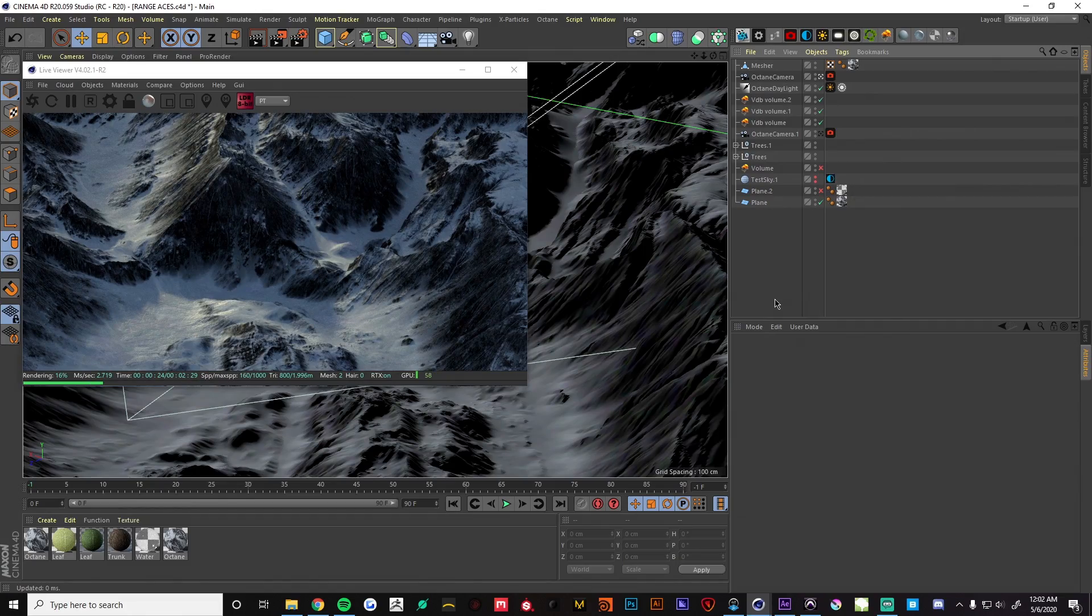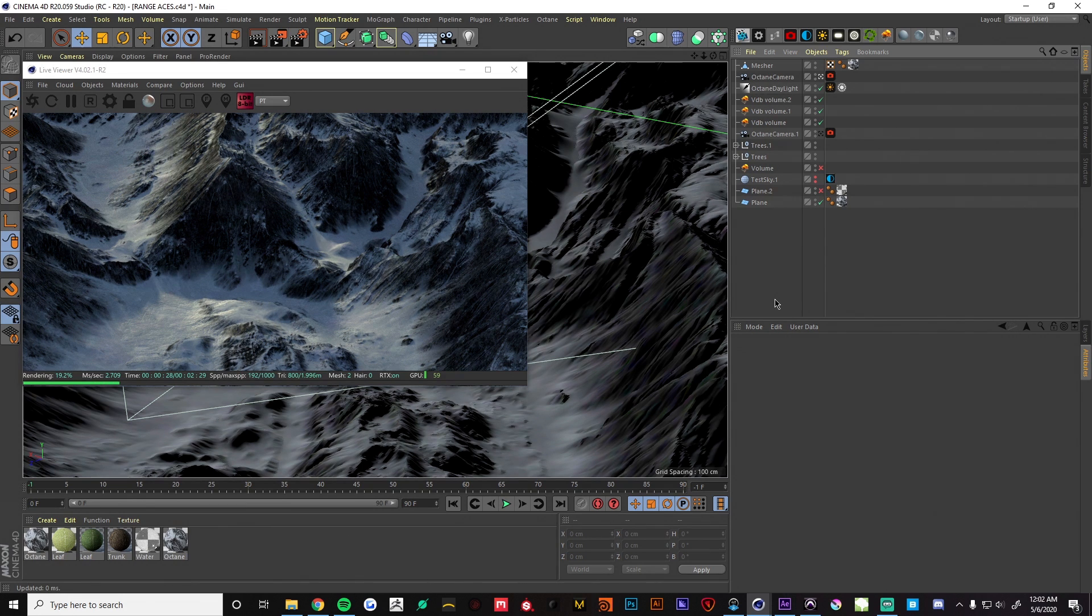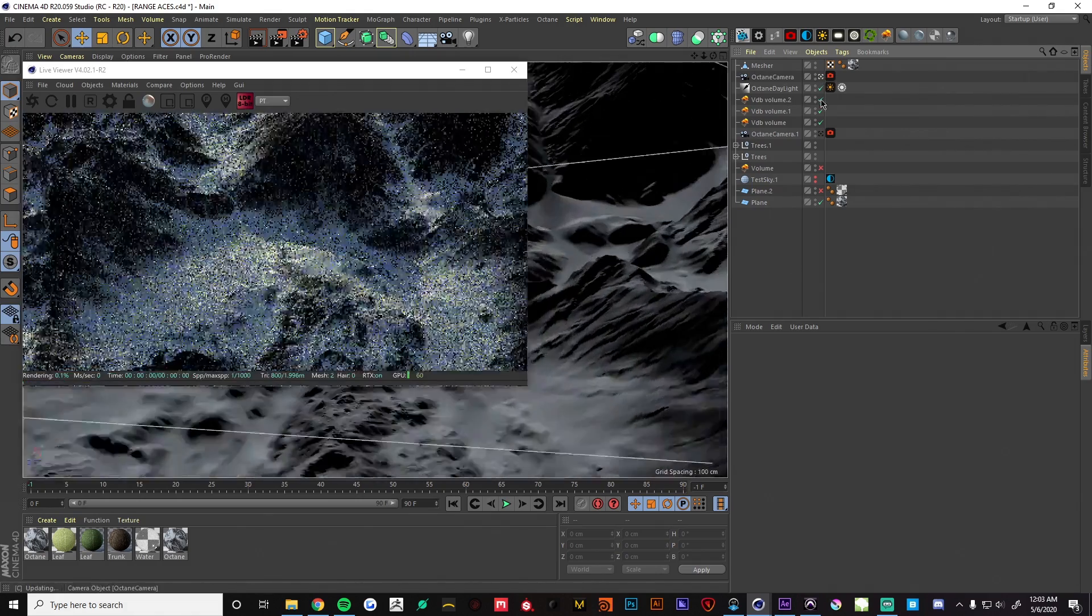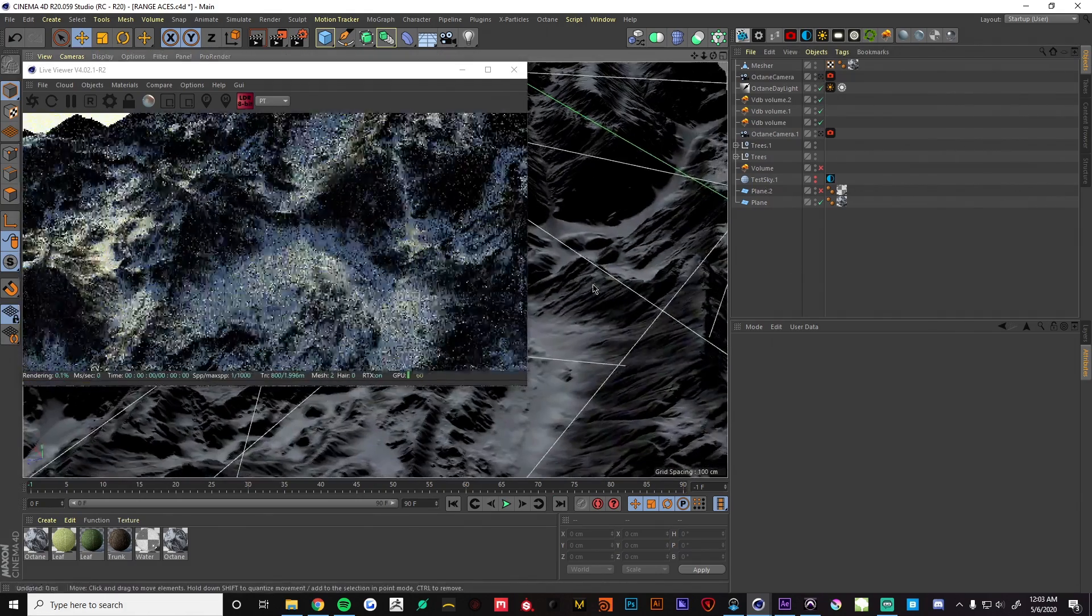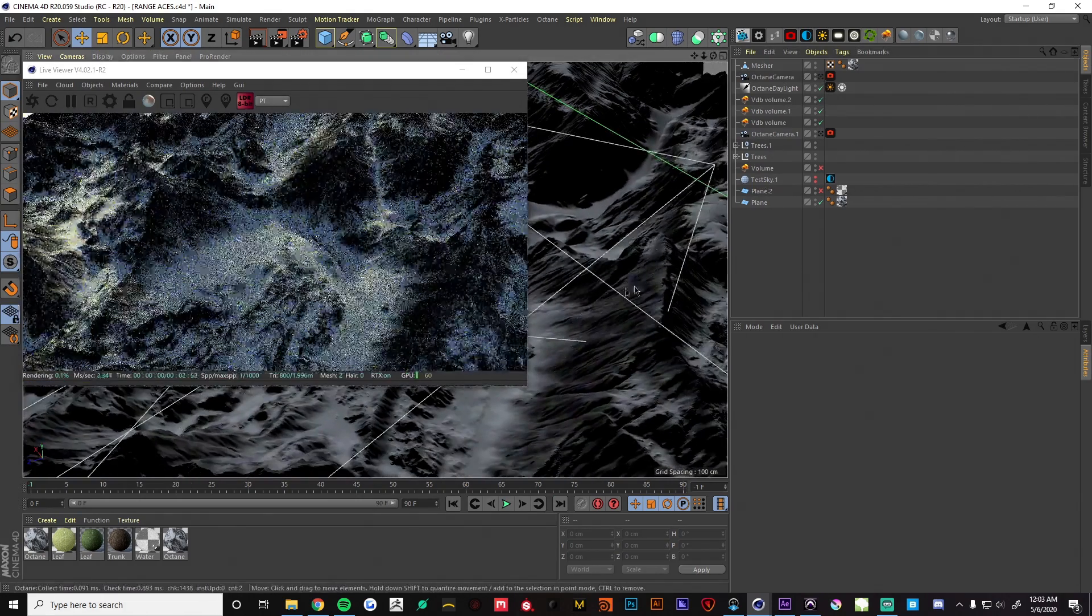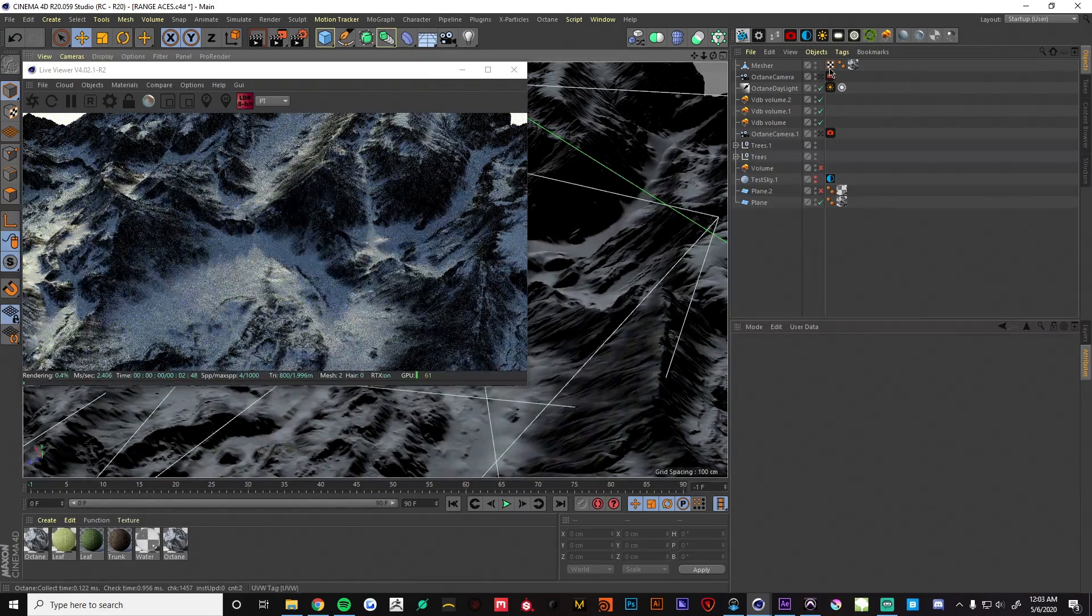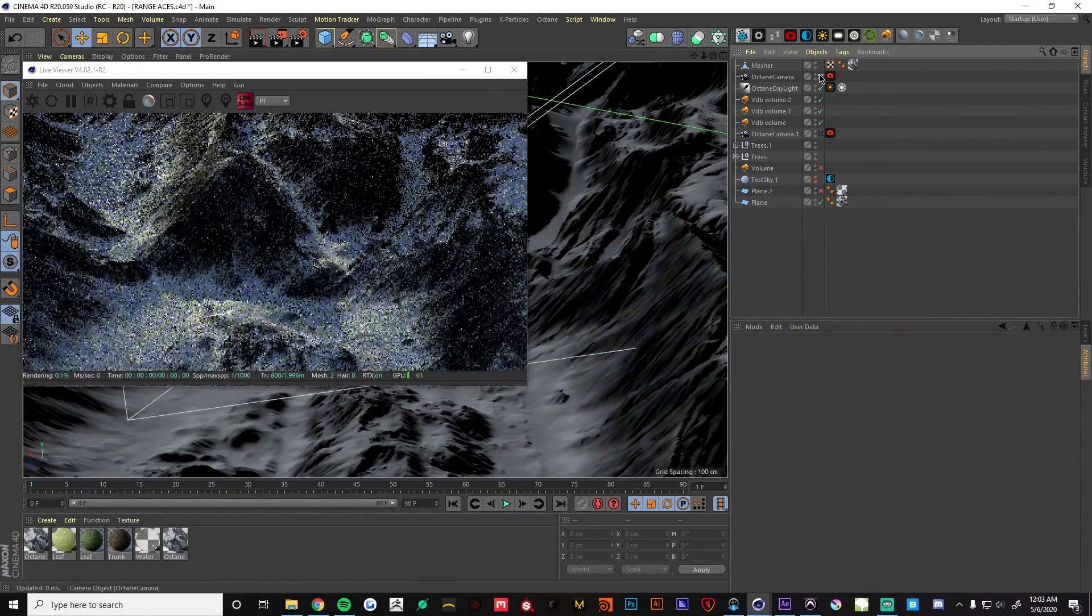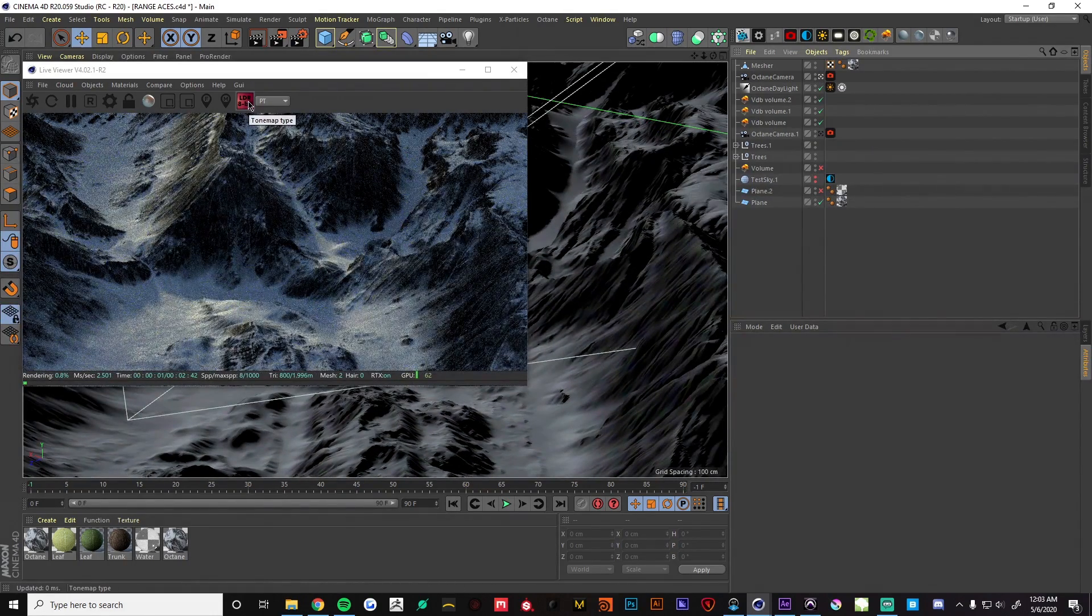Hey what's going on everyone, this is Dylan Droke from Digital Native and today we're going to be looking at ACES inside of Octane 2020. I've got a simple scene set up here with one of the mountains from the next pack that we're going to be releasing soon.